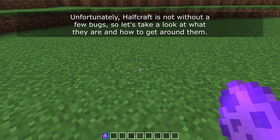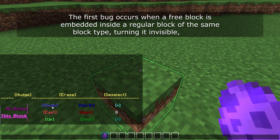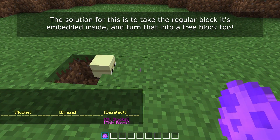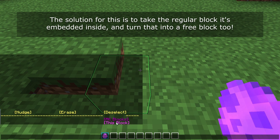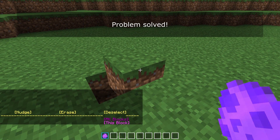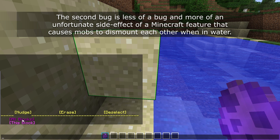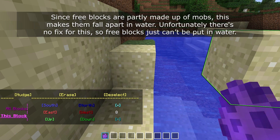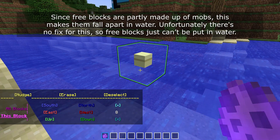Unfortunately Halfcraft is not without a few bugs, so let's take a look at what they are and how to get around them. The first bug occurs when a free block is embedded inside a regular block of the same type, turning it invisible. The solution is to take the regular block that it's embedded inside and turn that into a free block too. The second bug is less of a bug and more of an unfortunate side effect of a Minecraft feature that causes mobs to dismount each other when in water. Since free blocks are partly made up of mobs, this makes them fall apart in water. Unfortunately there's no fix for this, so free blocks just can't be put in water.